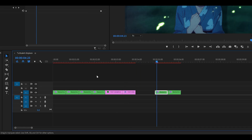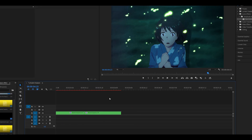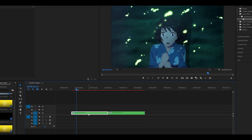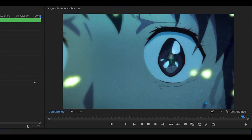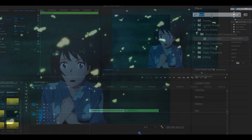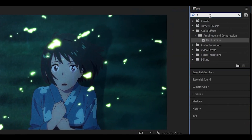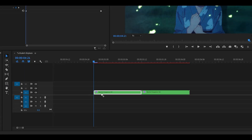I duplicated the first two clips and removed the Turbulent Displace, so now we have a basic scale in. The first thing we're going to do is add Turbulent Displace — underneath Distort, just drag it onto your clip.